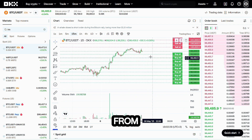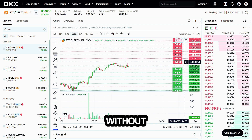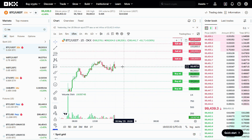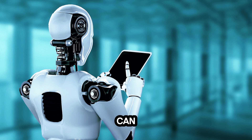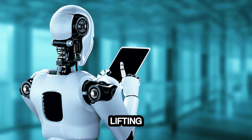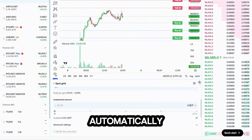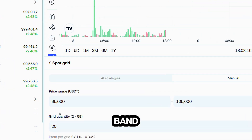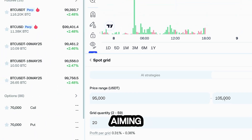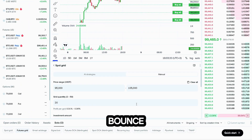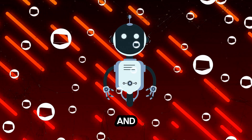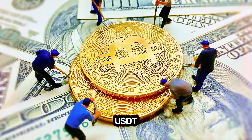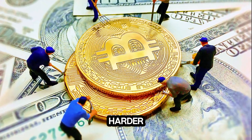Hi! Want to profit from crypto price swings without staring at charts all day? The OKX Futures GridBot can do the heavy lifting. It automatically opens long and short futures positions inside a price band you choose, aiming to scoop a little profit on every bounce. And because it's futures, you can add leverage so each USDT works harder.